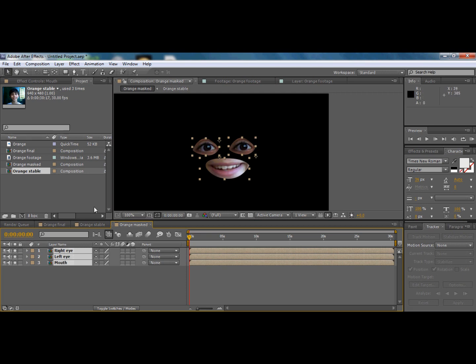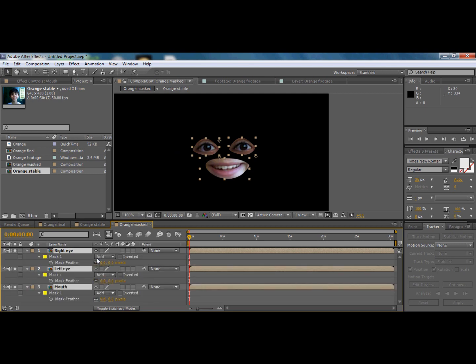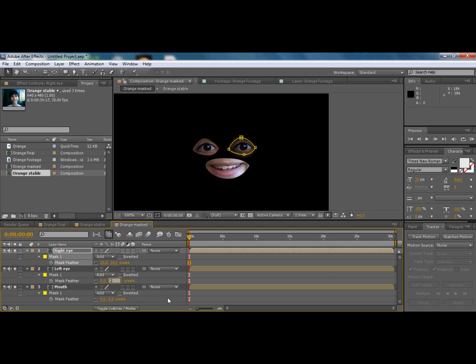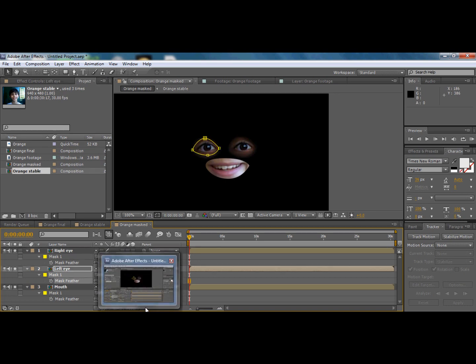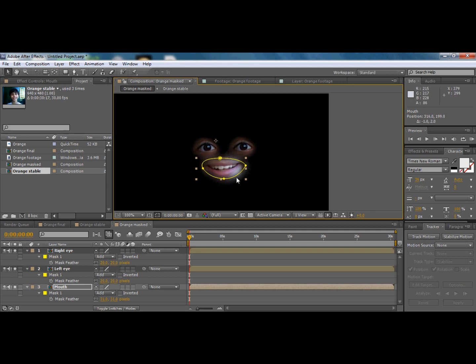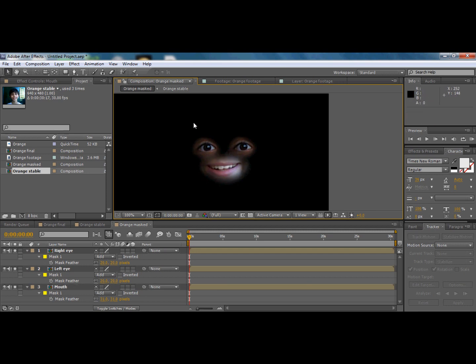Highlight all the layers and press M and F on the keyboard to bring up the feather options. Set the feather values — for the eyes around 20, and for the mouth around 31. As you can see, the edges are now softer and blend better.